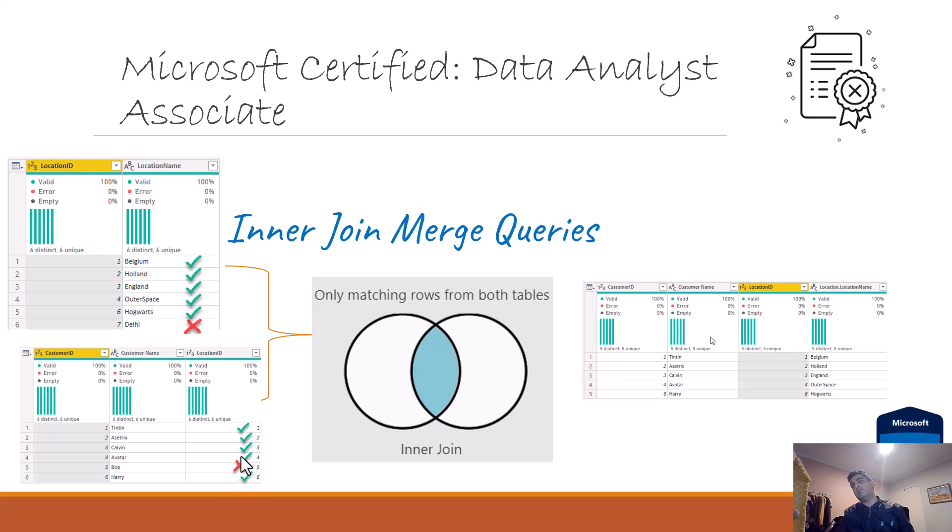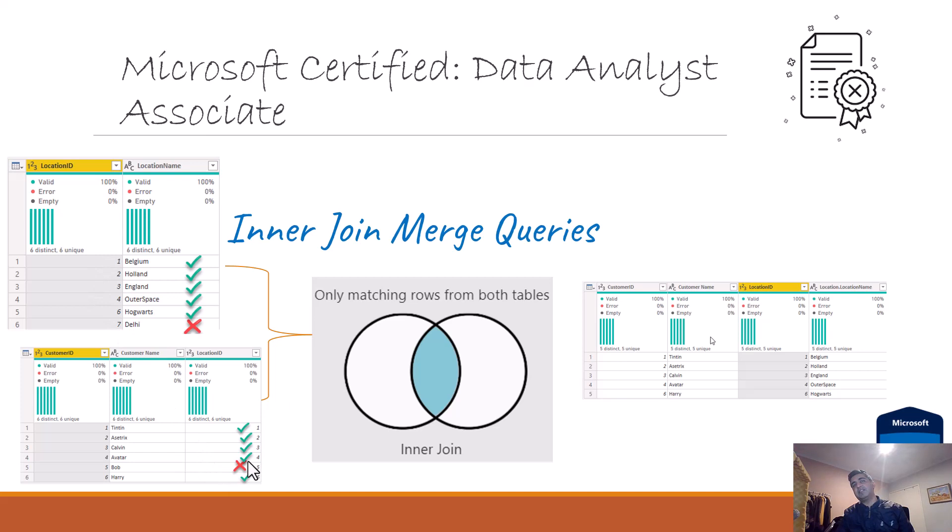You can see that the data set will also reflect that. So five doesn't exist in the location table but it exists in the customer table - there could be some dodgy data or bad data, but that's how it is. So five is excluded.